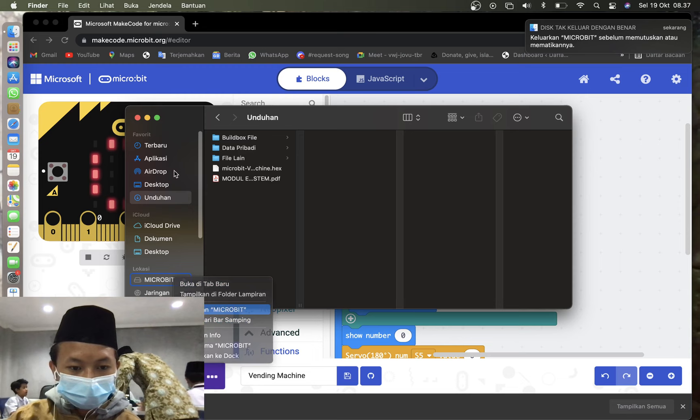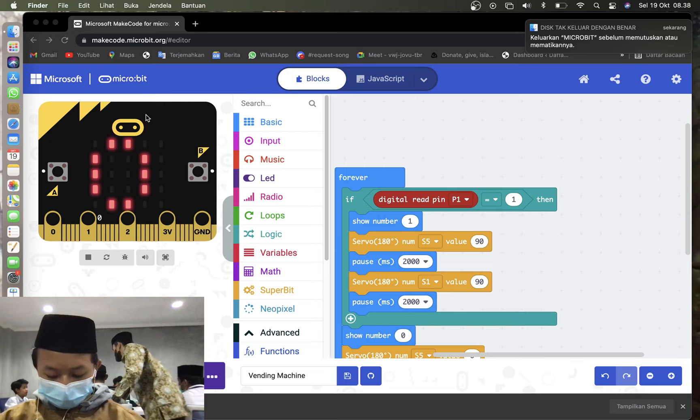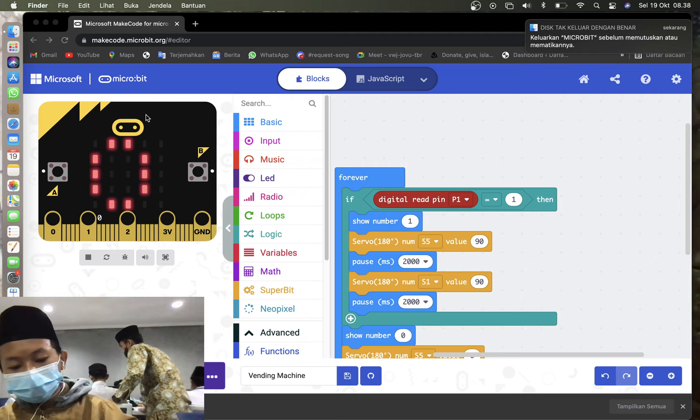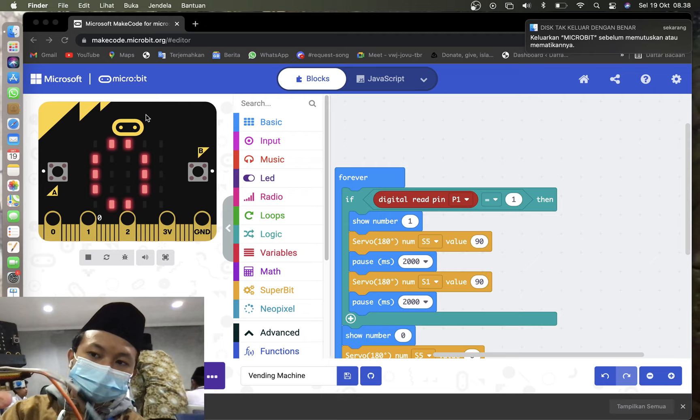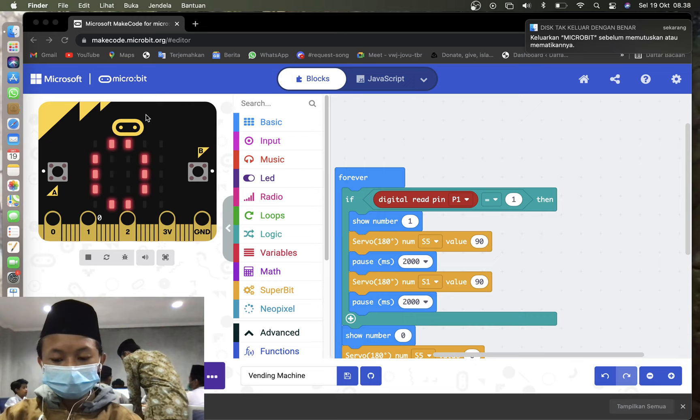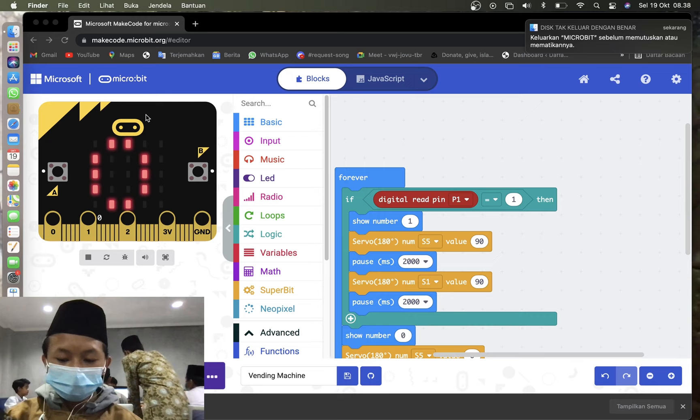So then we can eject the microbit itself. After we eject it, unlock from the USB, micro USB. And then you may connect microbit to mood board again. Like this. This is the preview. This is the LDR sensor. This is the mood board. This is the microbit. And this is the tower servo. And then you may connect the micro USB again, but to the mood board.